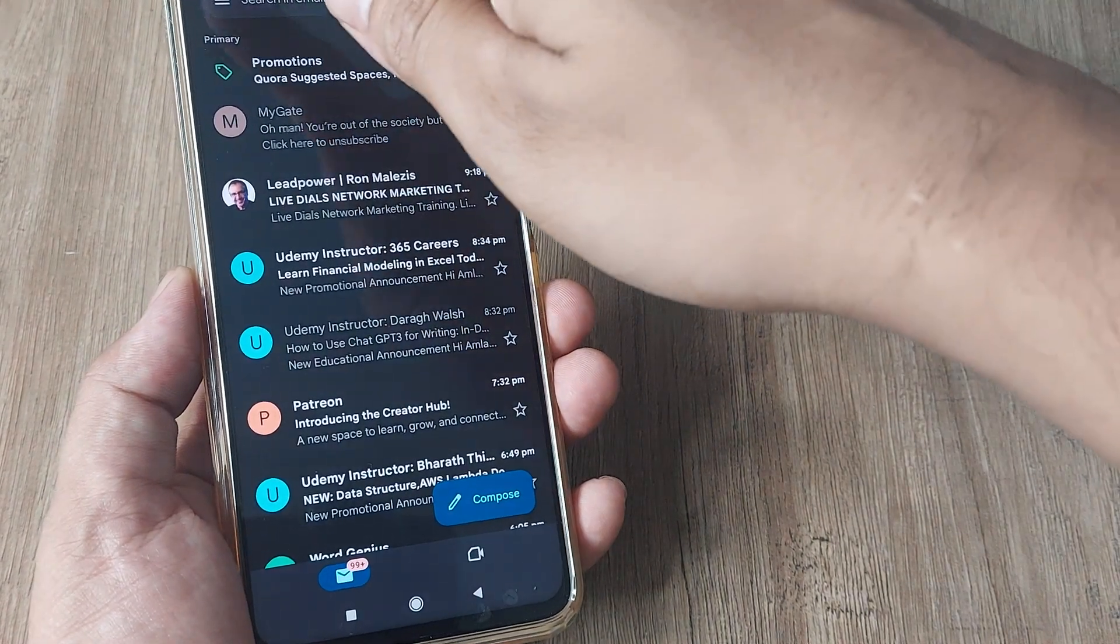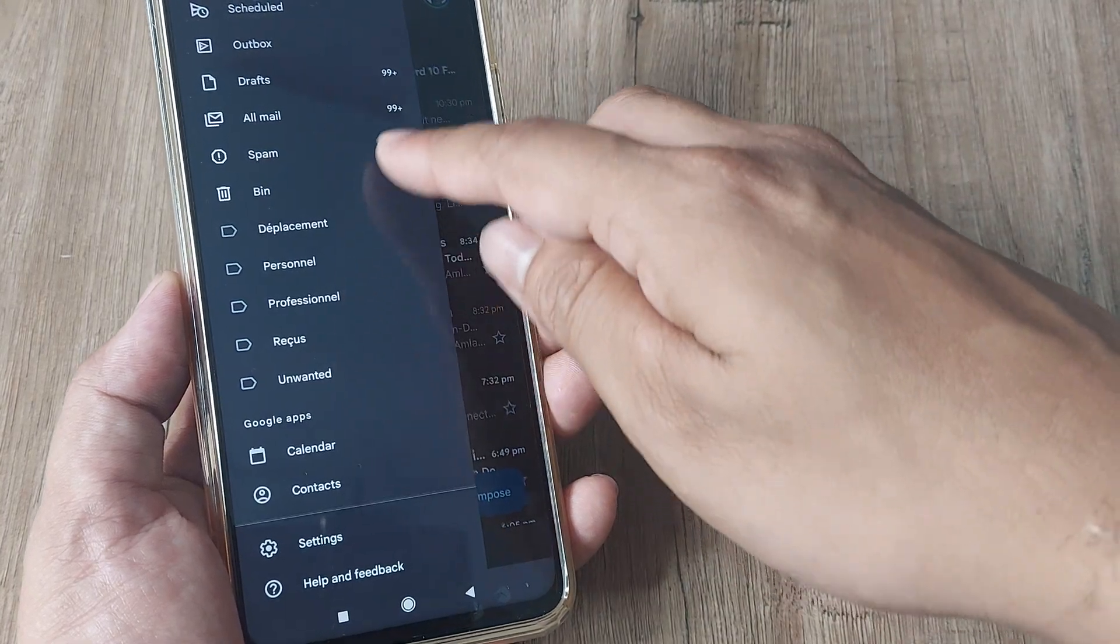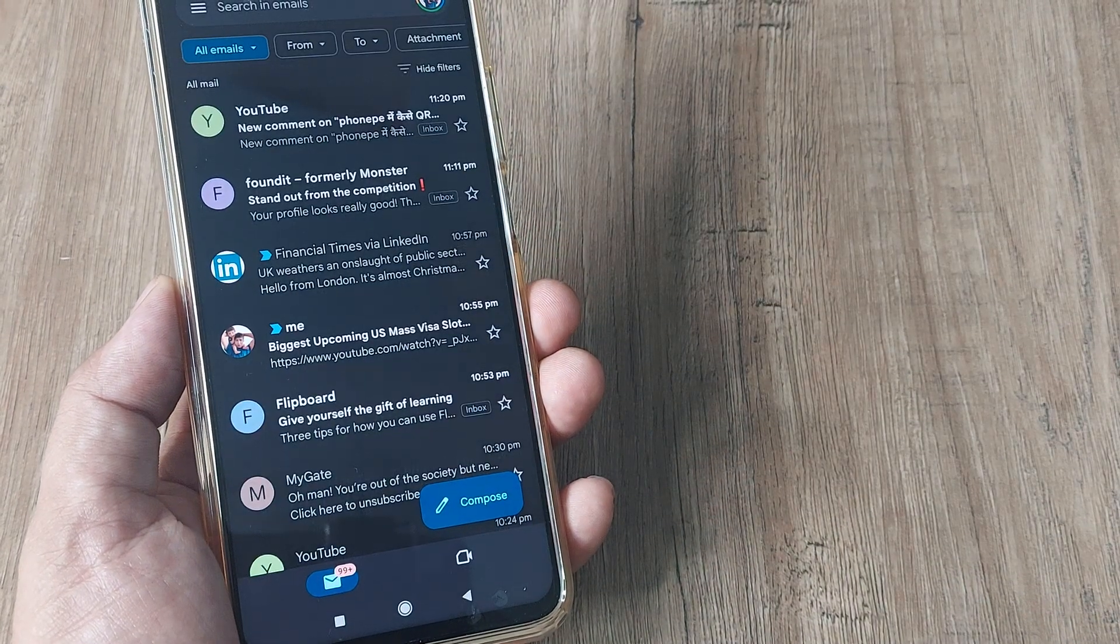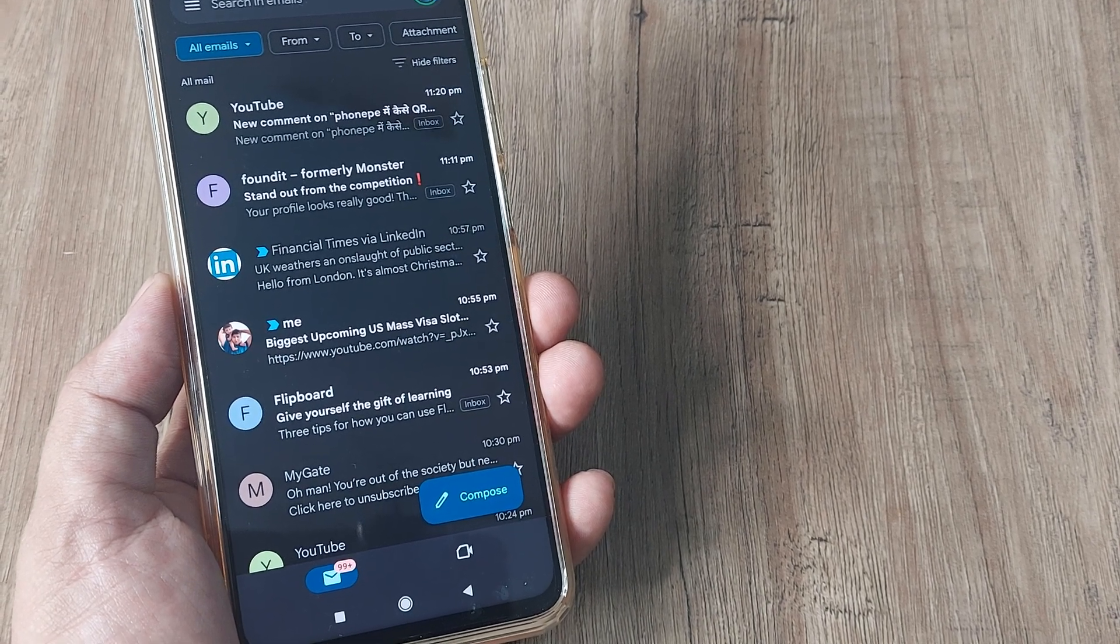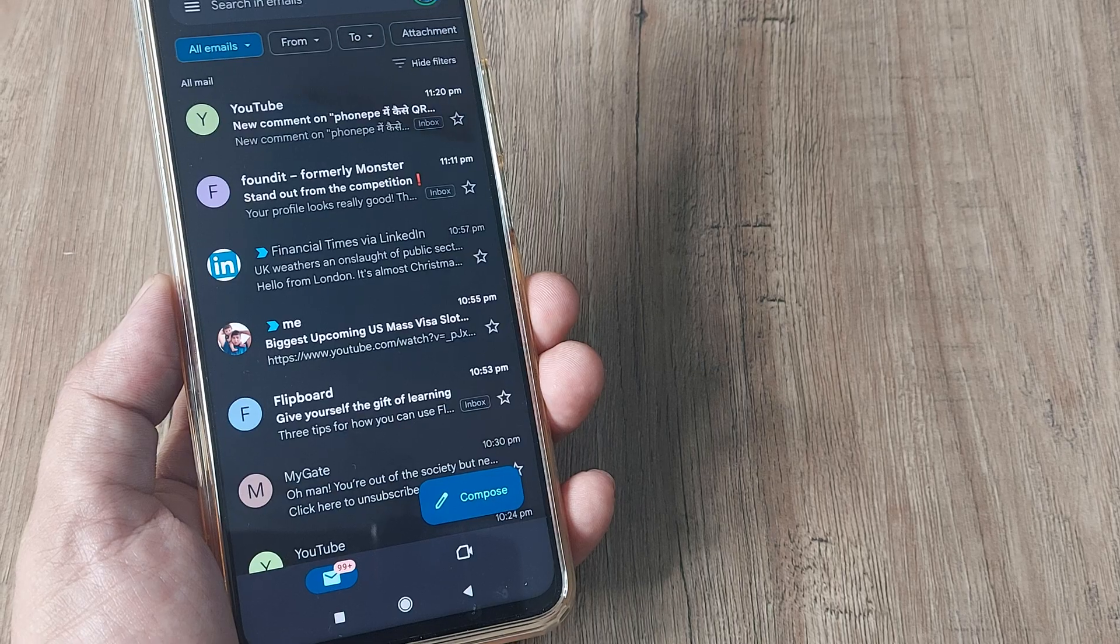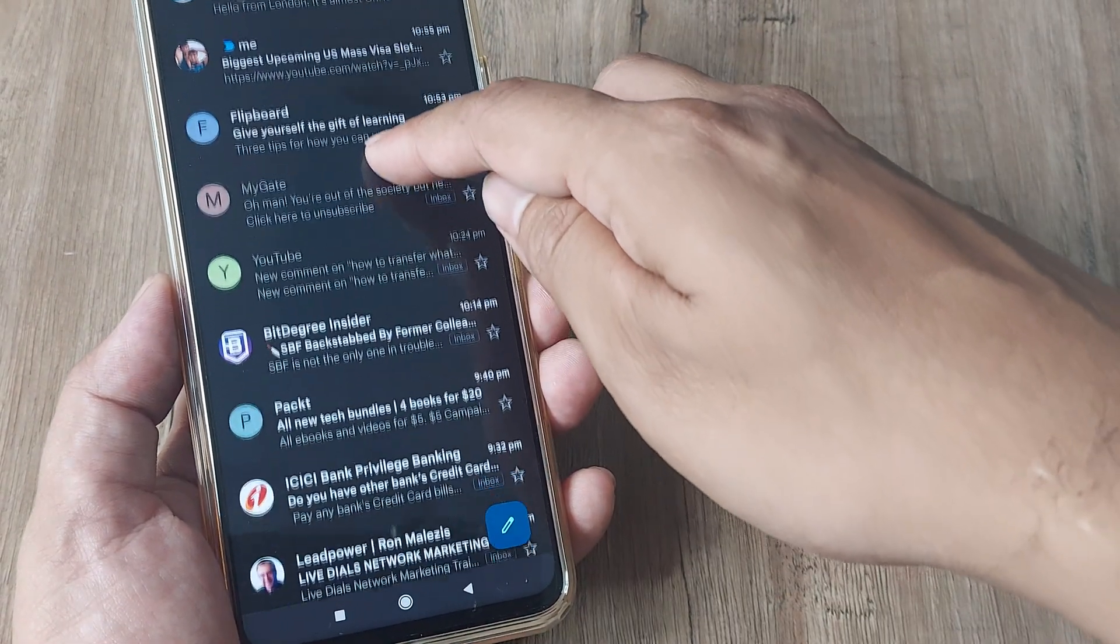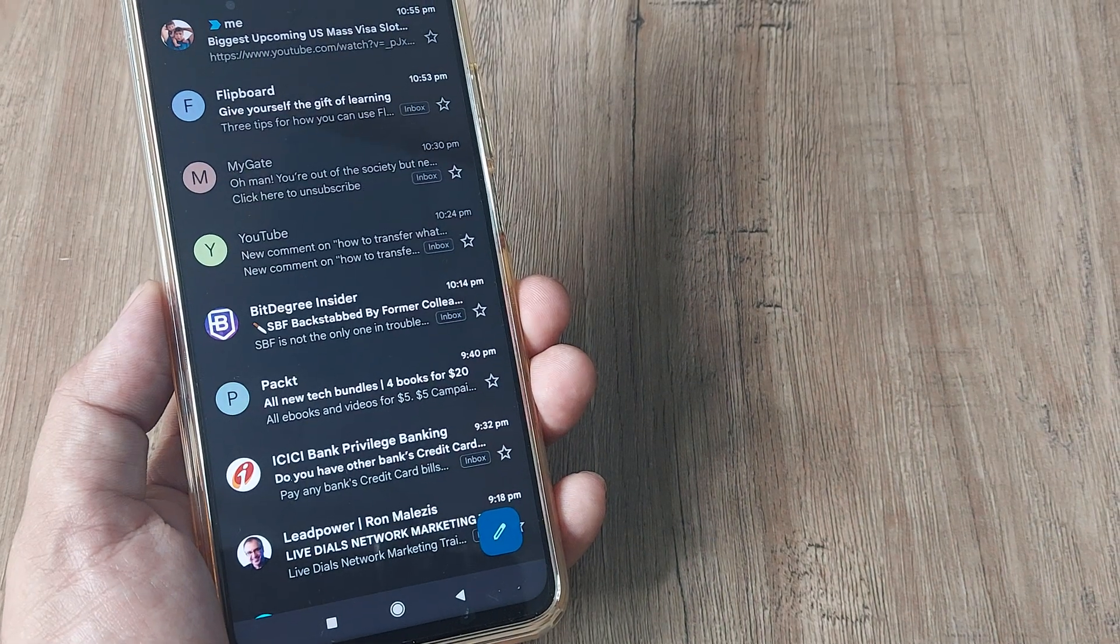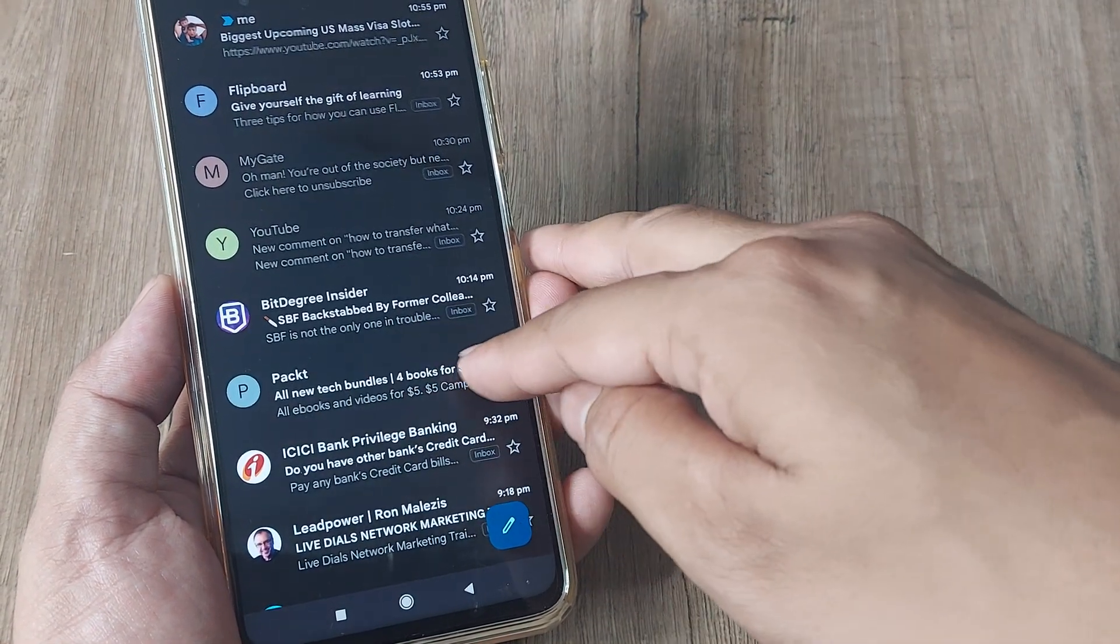When you tap on the mail options, here you have an option called as All Mail. Now All Mail obviously indicates that it will have everything in it including the mails that you have archived. If you scroll a little down you will see the mail which we had just archived like Packed All New Tech Bundles, they're also all here.